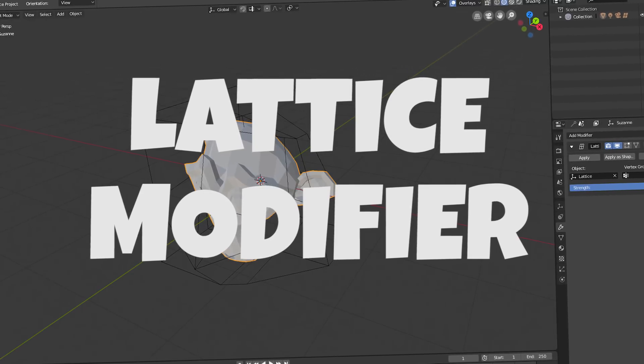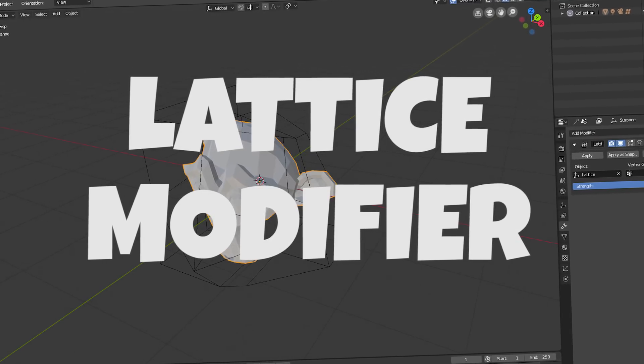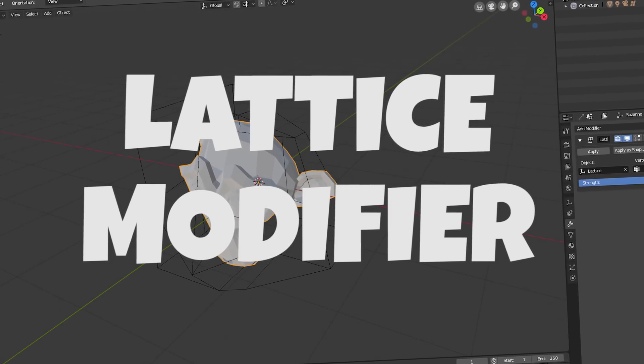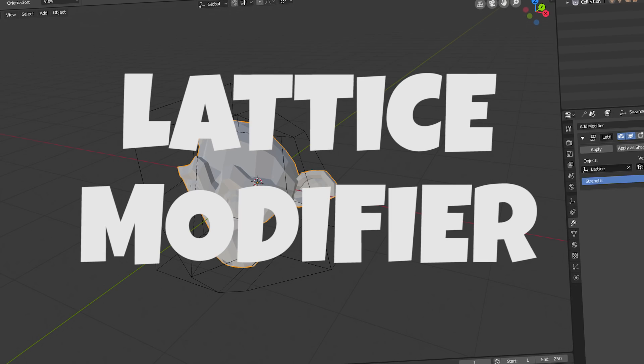Hey, this is Kev with BlenderBinge. In this video, we're going to be going over the Lattice modifier. Ready? Let's go.